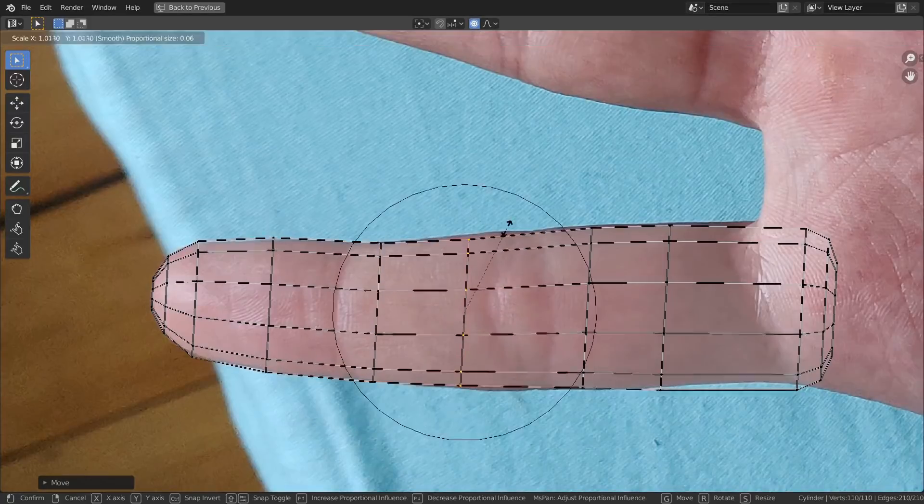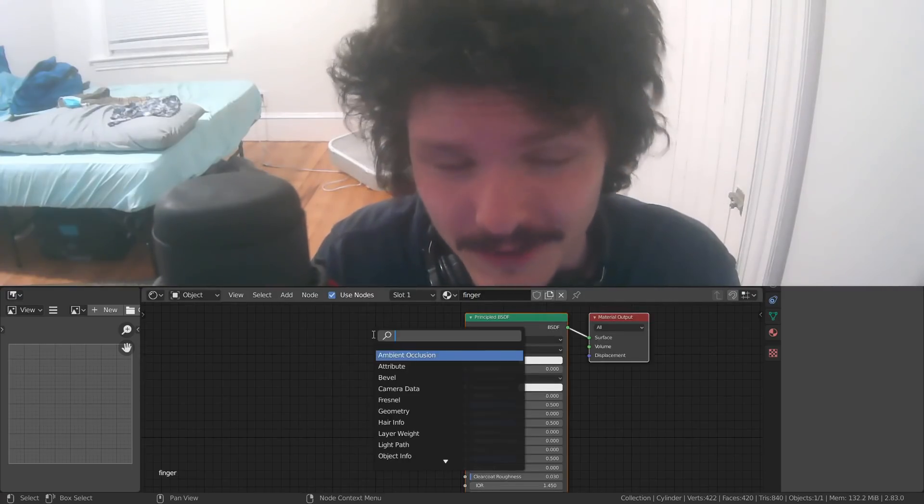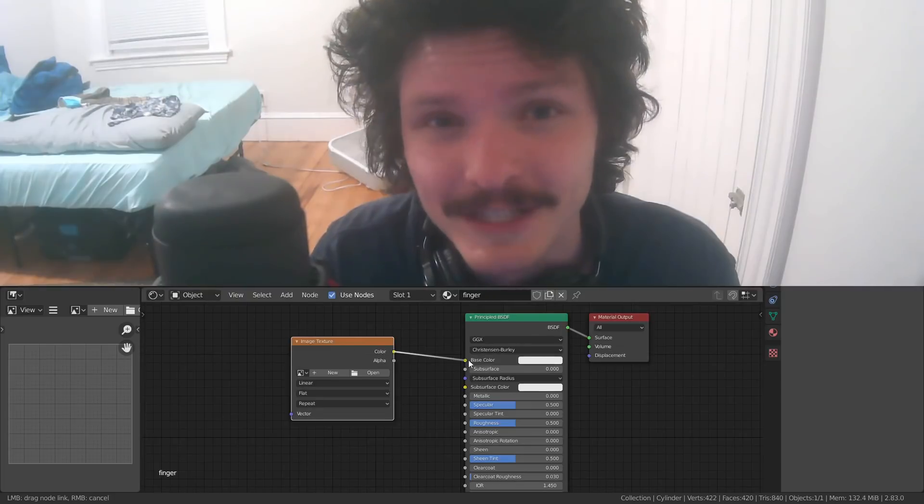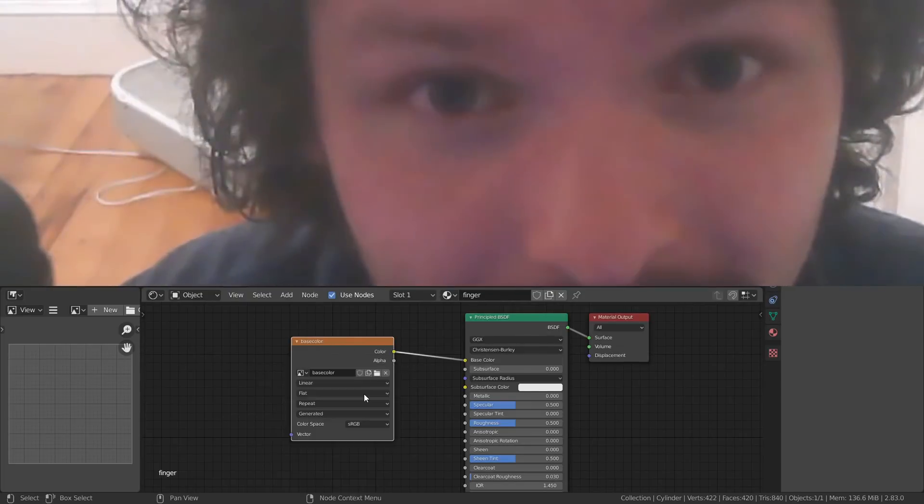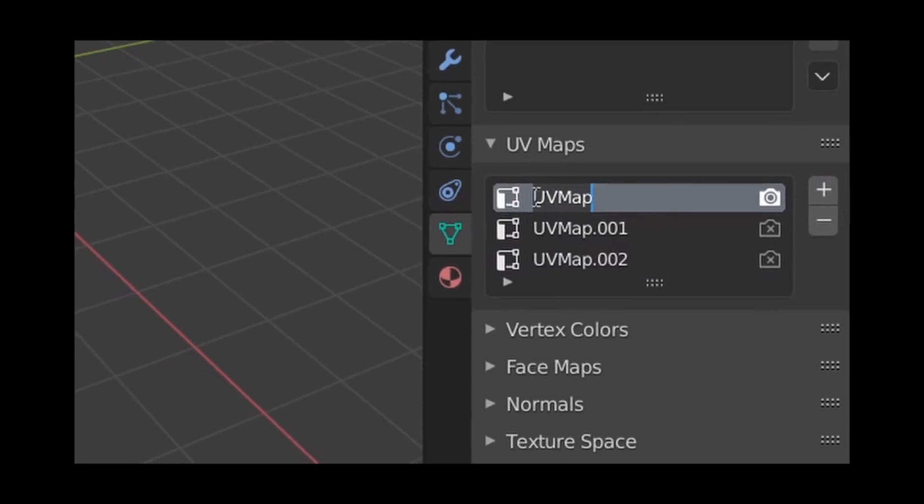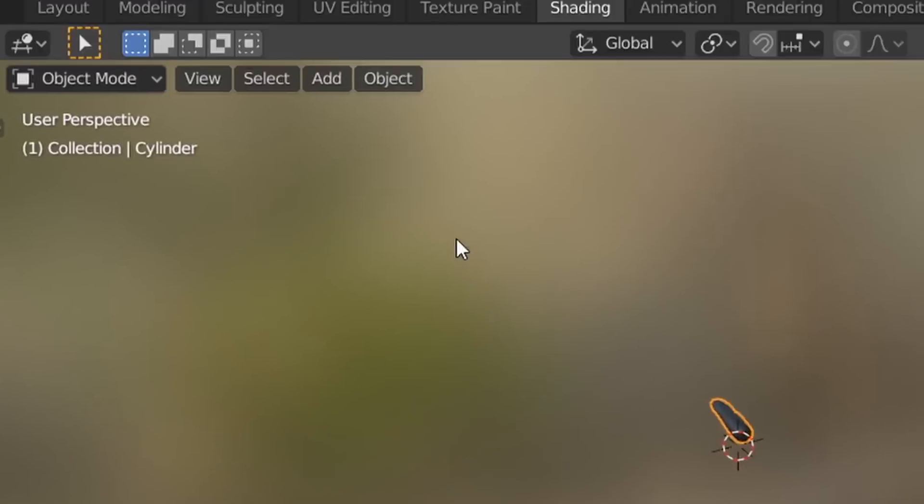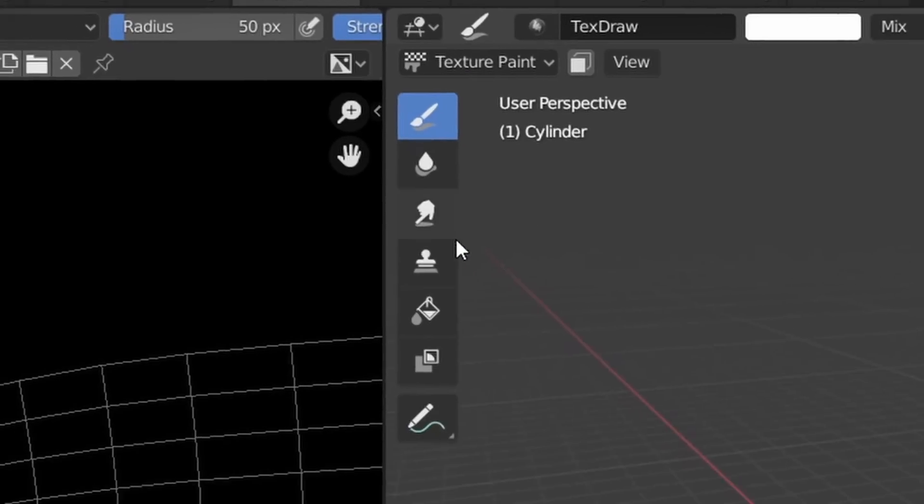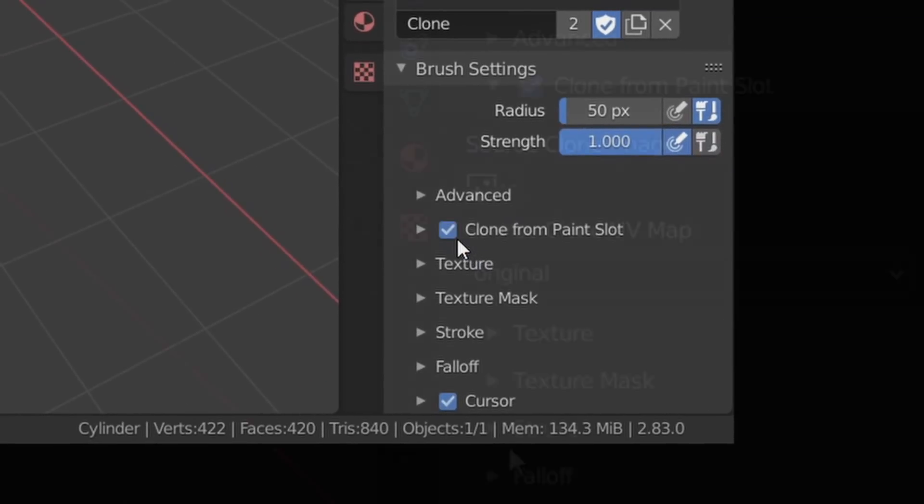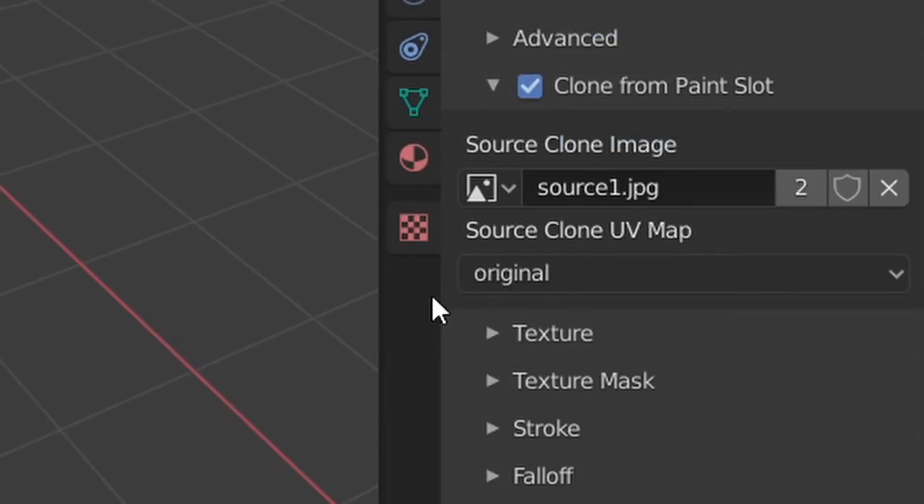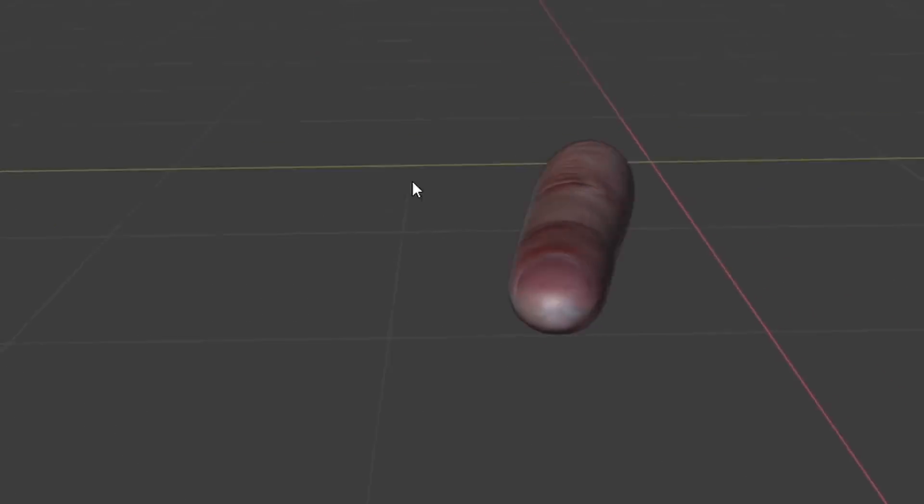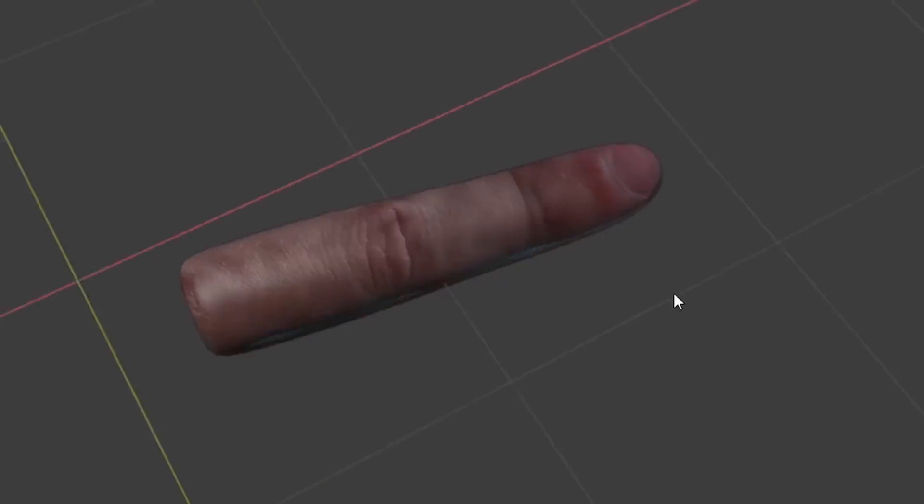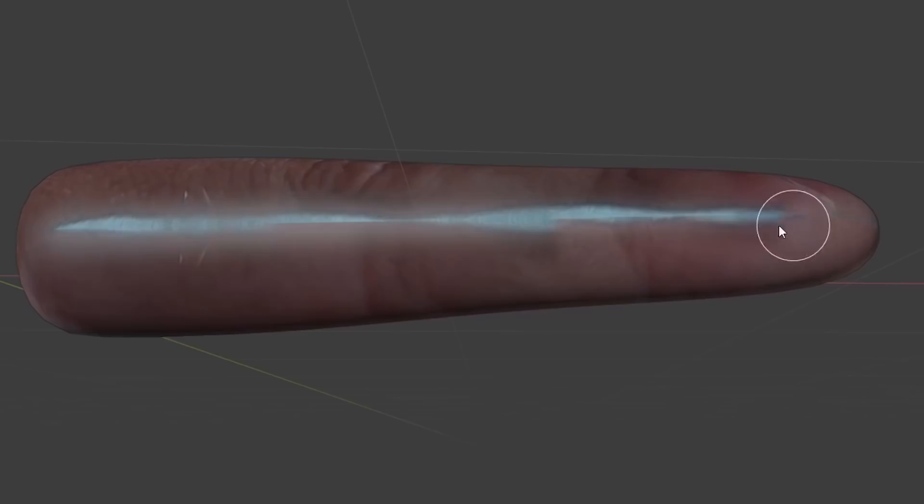Would you believe me if I told you that for texture painting you need a texture? So make one. And here is where the UV maps we made before come in handy, because we can use a very convenient feature called copy from paint slot to basically transfer texture from one UV map onto another. Looks pretty good, but we can make it look even better. So clone from paint slot and paint over the other side of the finger.